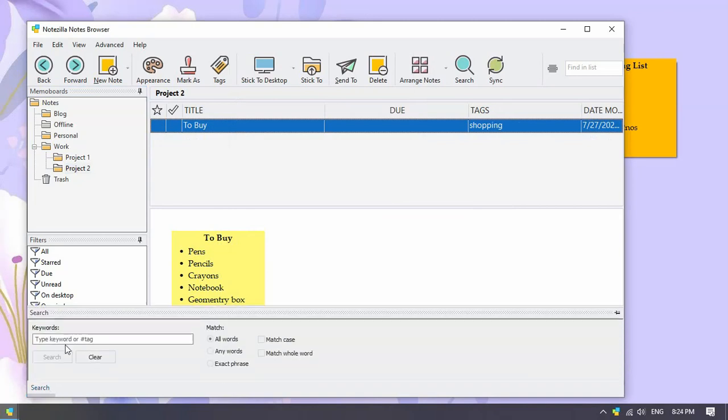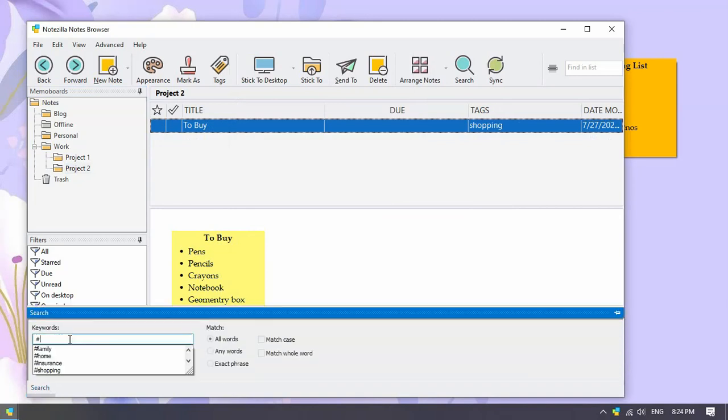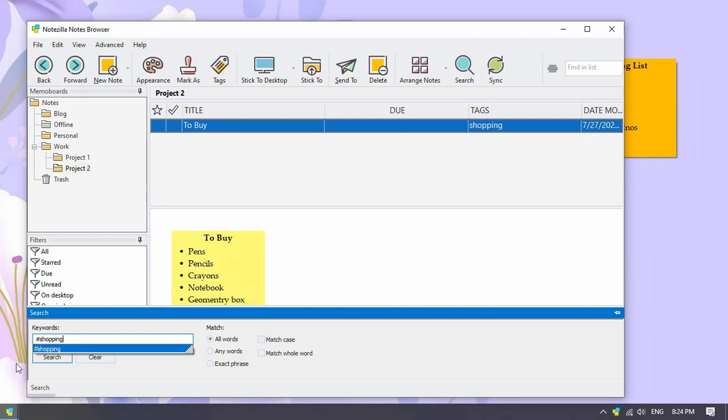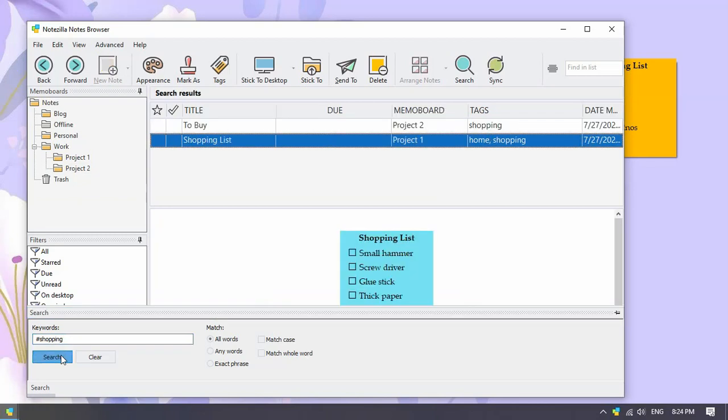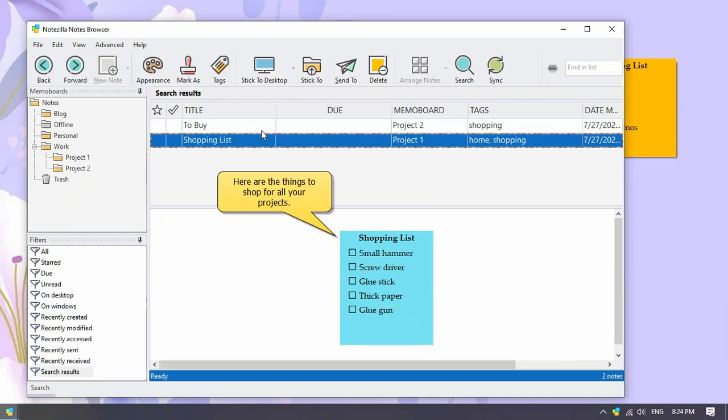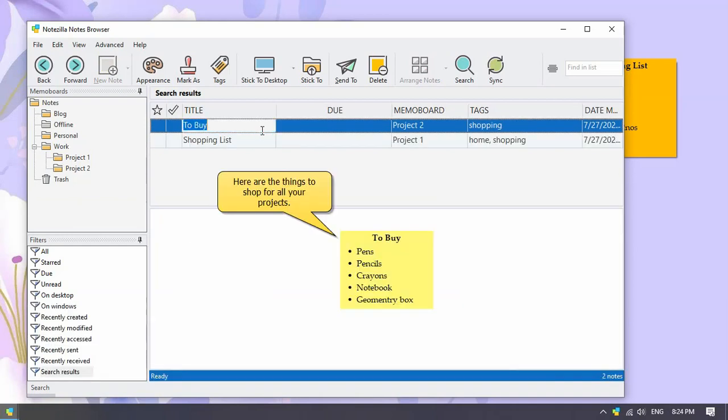Also, you can easily search for notes using tags. Look in tags for the keyword shopping. All the notes having that tag are listed. So our shopping lists for both the projects are here.